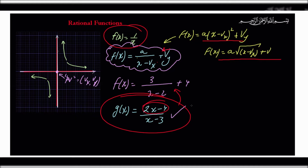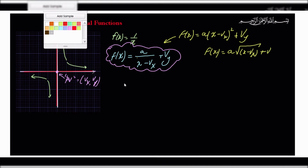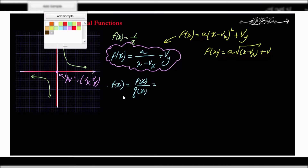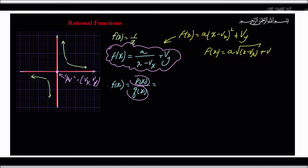This most fundamental form is derived from the parent function, where you can translate the function into different parts of the Cartesian plane. This is very reminiscent of the pattern of all the previous functions we have studied, including the quadratic function. This pattern is a slight variation, and we can change between the two forms using long division.